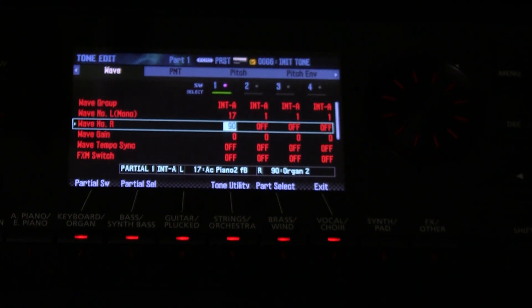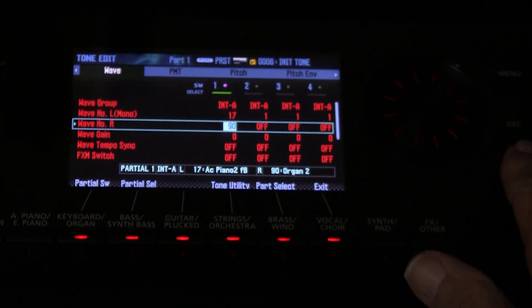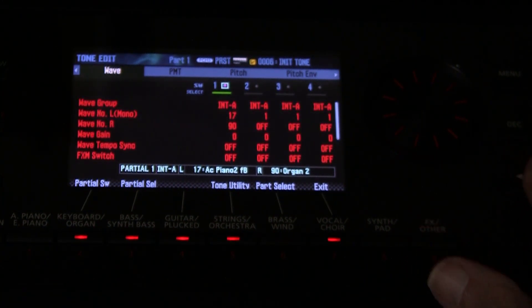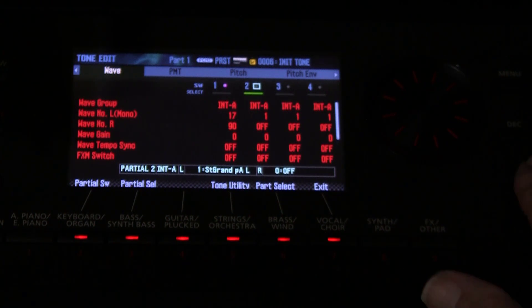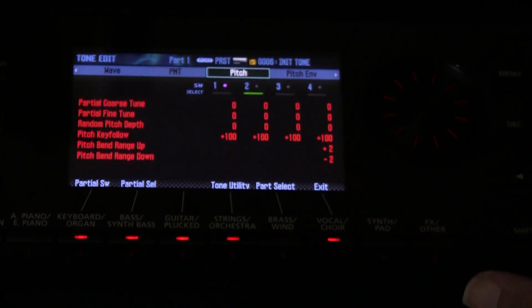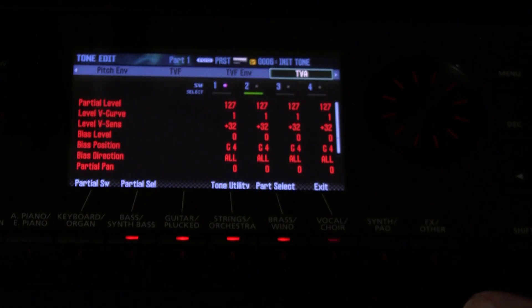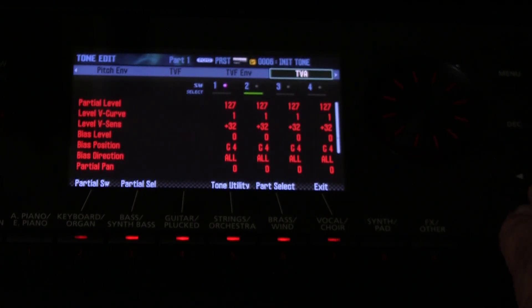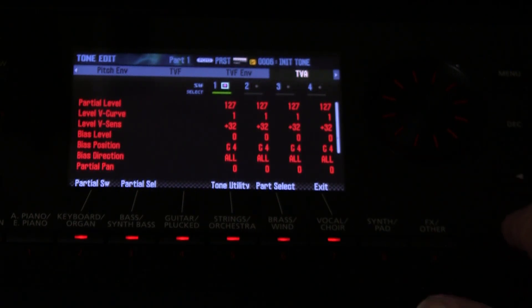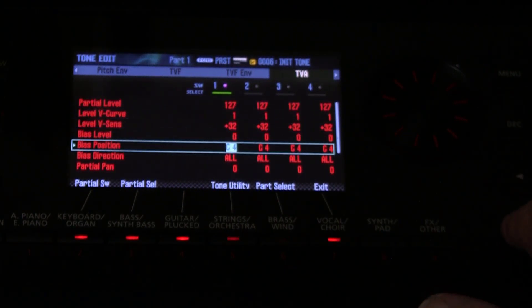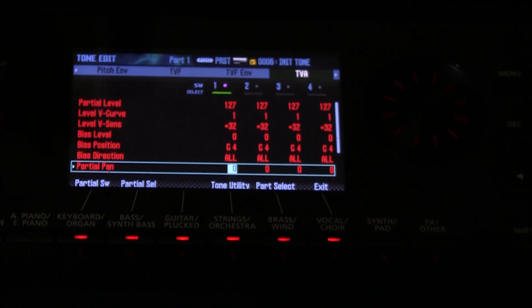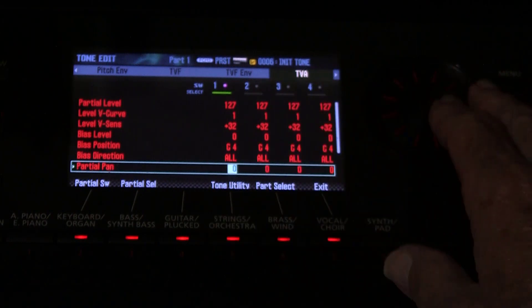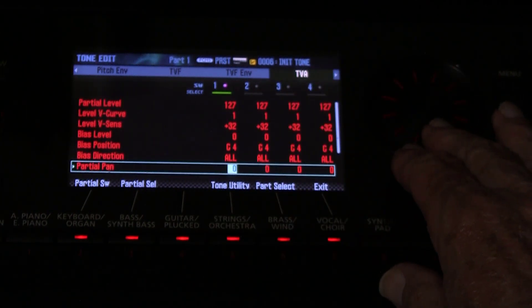Now, right now the sounds are isolated. One is coming through one channel and one is coming through the other. But if I was to come over here to the TVA, which is the equivalent of our voltage controlled amplifier, if I was to go up here to the right and come down here to where it says partial pan, that is panning the partials around.